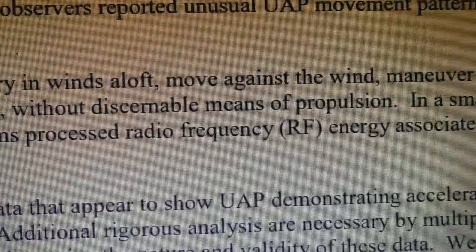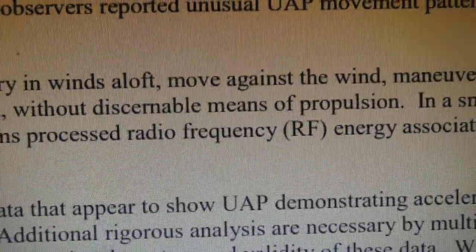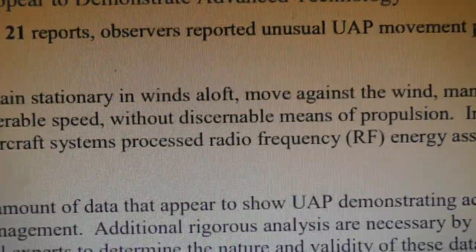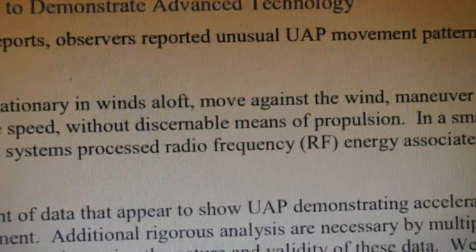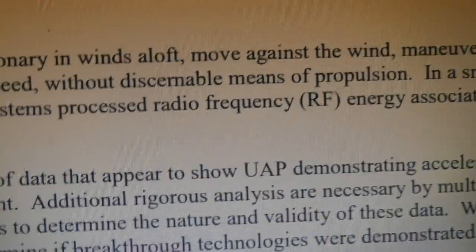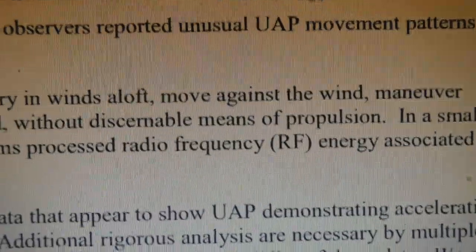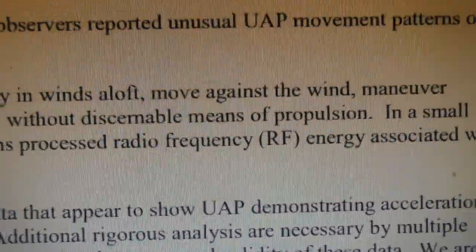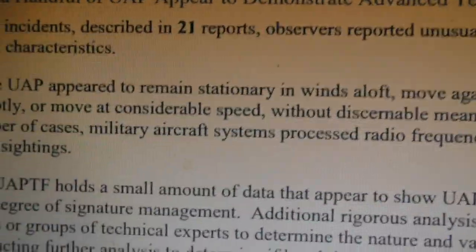It would be interesting to know what radio frequency energy they processed — what frequencies were involved, what amplitudes, whether it was narrowband or wideband, what modulation scheme was employed, whether it was pulsed like radar. This sort of suggests to me it's an adversary's intelligence gathering platform, given that radio frequency energy is associated with some UAP sightings.